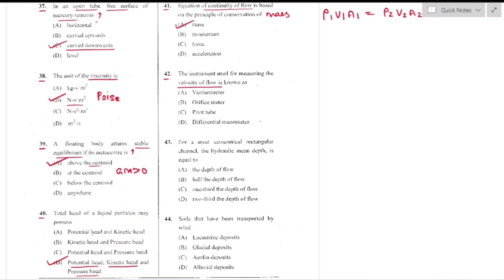Question number 42: The instrument used for measuring velocity of flow is the pitot tube — option C. It is given by V = √(2gh) and is used for measuring flow velocity at any point in a pipe or channel section.